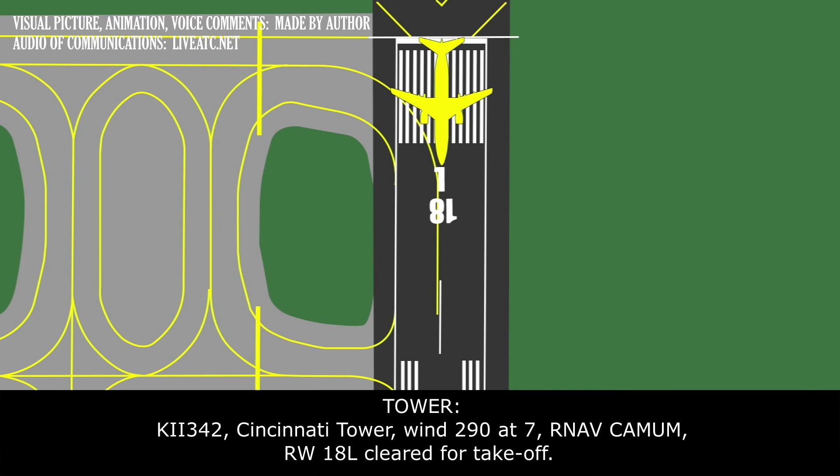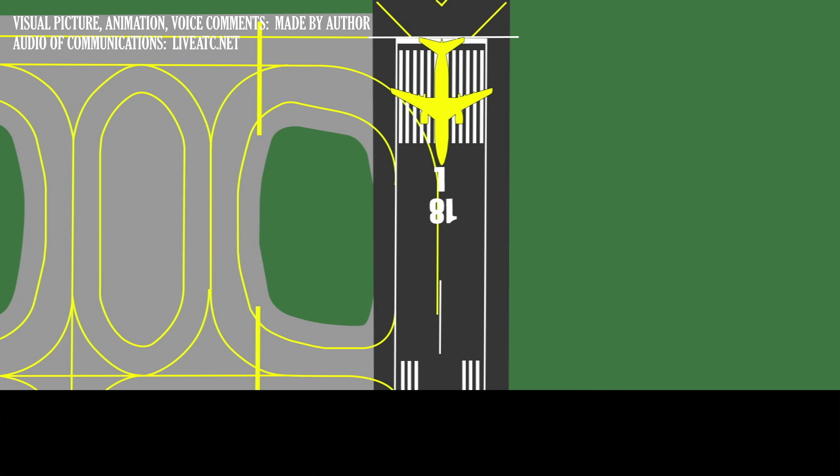Kalitta 342, Cincinnati Tower, 2907, R-Nav Kamen, runway 18L, clear for takeoff. Clear for takeoff, R-Nav Kamen, Kalitta 342.